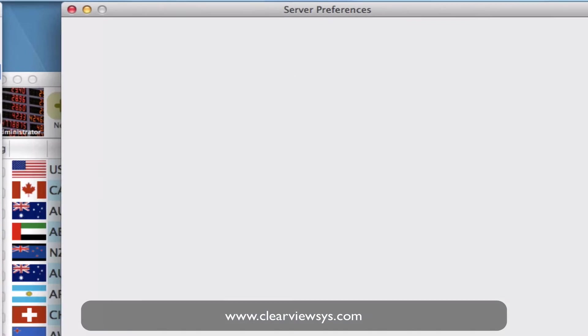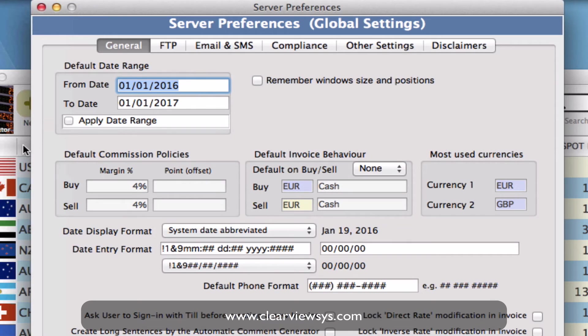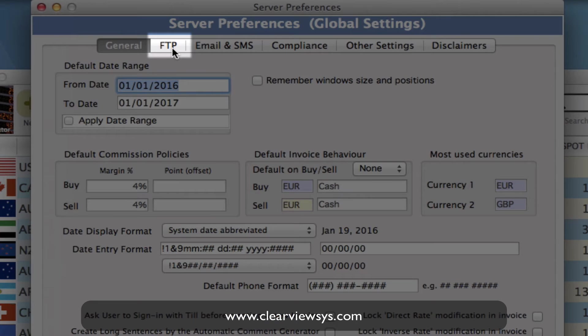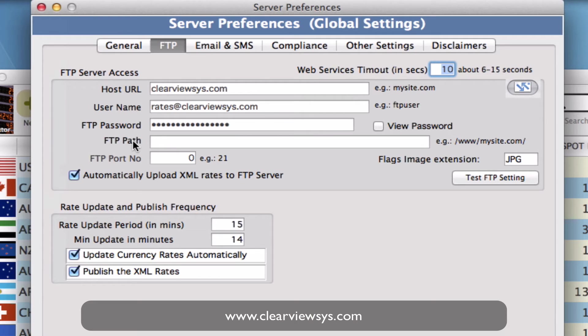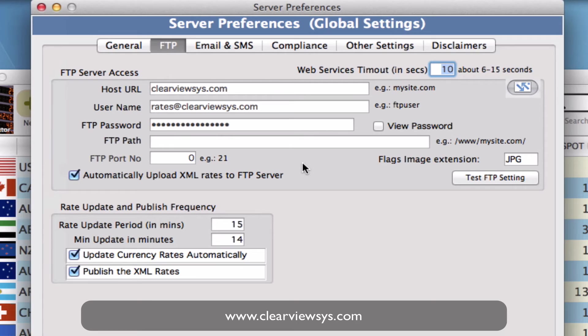We can now set those or configure the FTP parameters on where we're going to now upload the information to. This will be specific to your website and what your URL is and your username and your password. So I've filled mine in for mine.